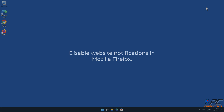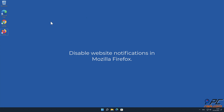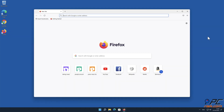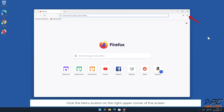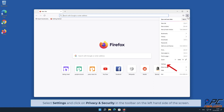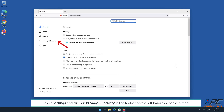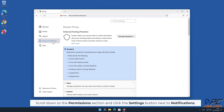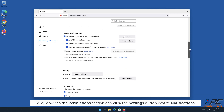How to disable website notifications in Mozilla Firefox. Scroll down to the Permissions section and click the Settings button next to Notifications.